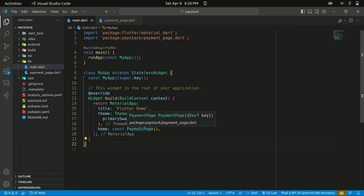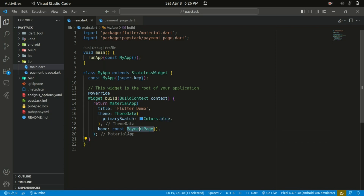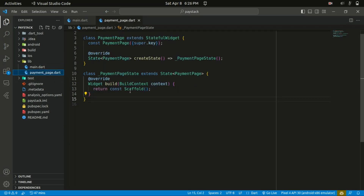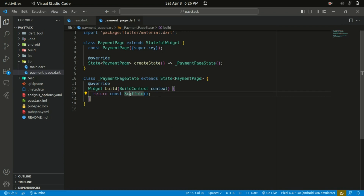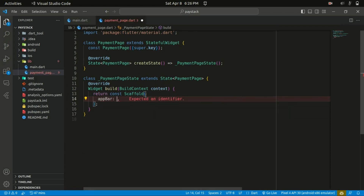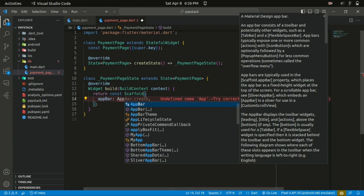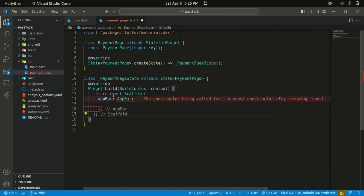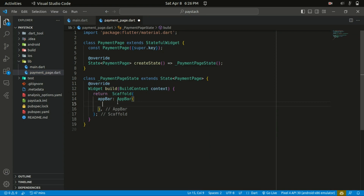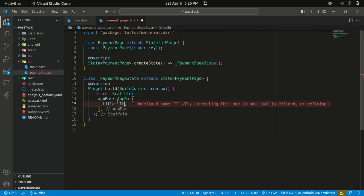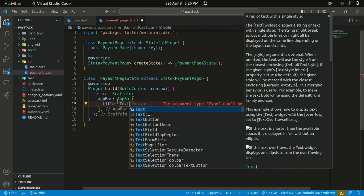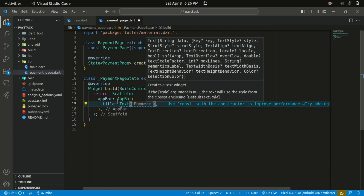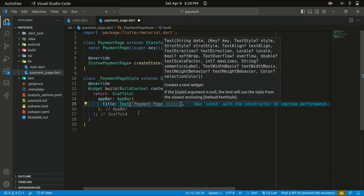To ensure everyone is on the same page, in my lib folder I created a payment page widget which is a stateful widget. Within the payment page widget we have a blank scaffold. Let's start working on the scaffold — starting with the AppBar widget, and within the AppBar we can specify the title to be 'Payment Page'.